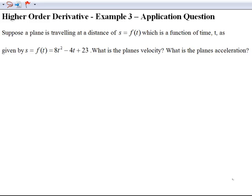This is another example of a higher order derivative question — specifically a physics application question. The question reads: suppose a plane is traveling at a distance of s equals f of t, which is a function of time t, given by s equals f of t equals 8t squared minus 4t plus 23. What is the plane's velocity? What is the plane's acceleration?